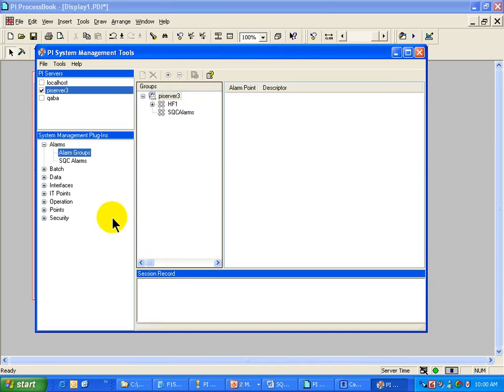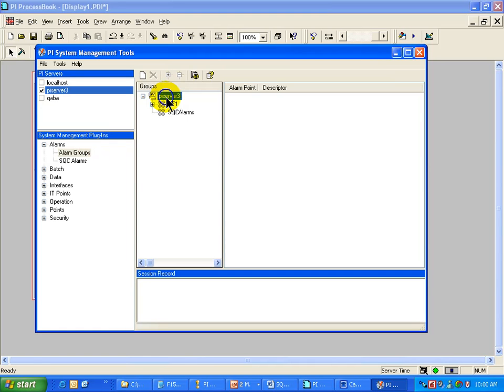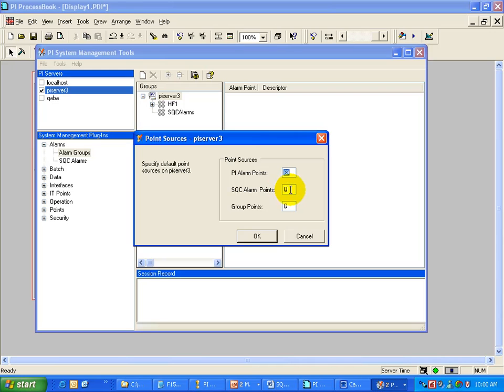Now before we're ready to go in and create these real-time SQC Alarms, let's talk a little bit about the point sources associated with alarms. This is the Alarm Group Manager that ships with the PI SMT. And if you do a right mouse click on the workspace there and choose Point Sources, you can see that we have specific point sources we use for different types of alarms.